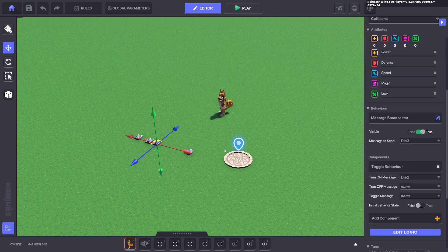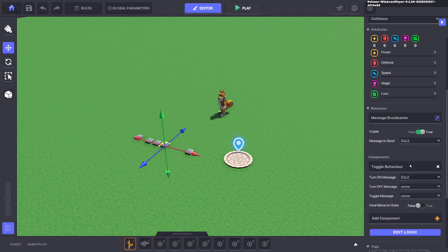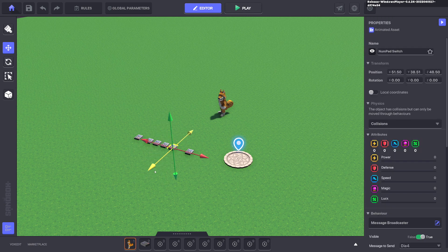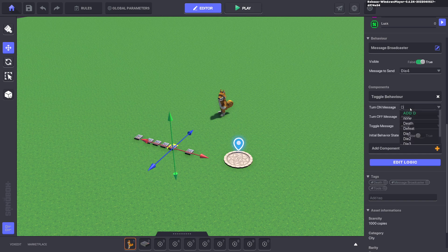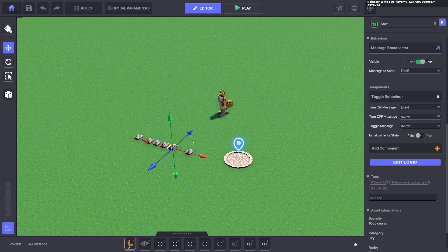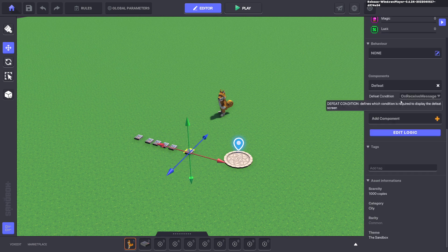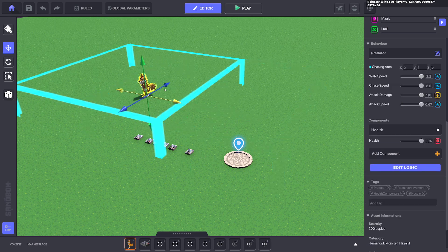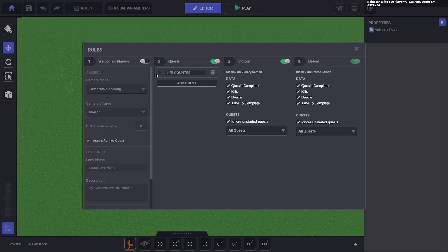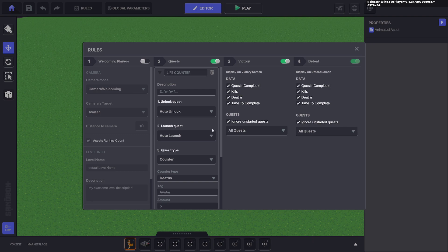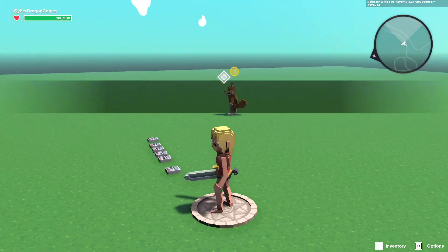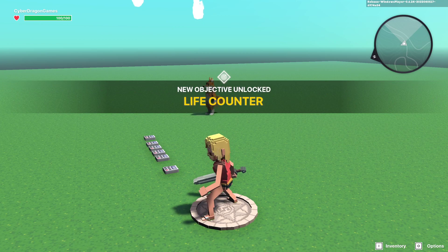And then you just change die three and then add die four, ctrl D, and then we go die four and die five. And then on the defeat component we change that to die five. We'll move Dojira out of the way a bit and change the rules. So instead of three we do five. So all we've done here is we changed it from three lives to five lives.